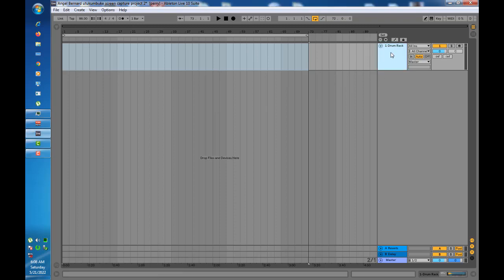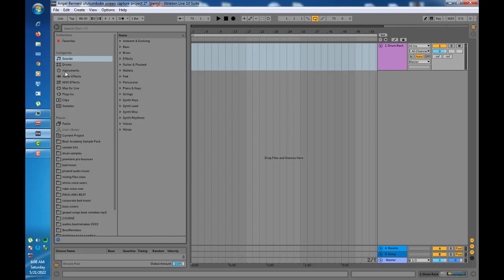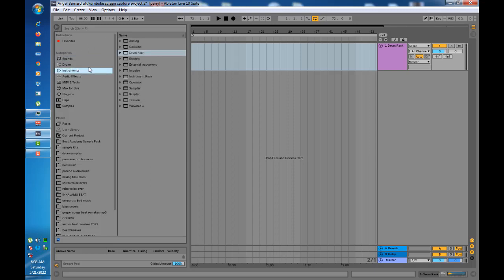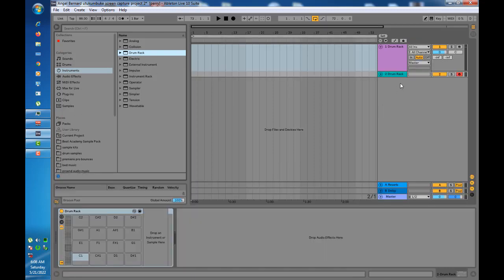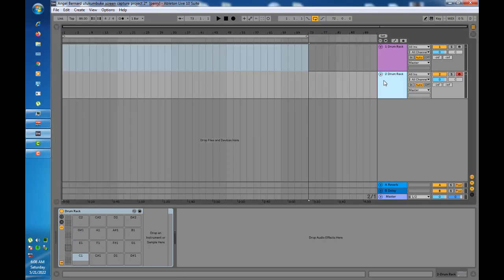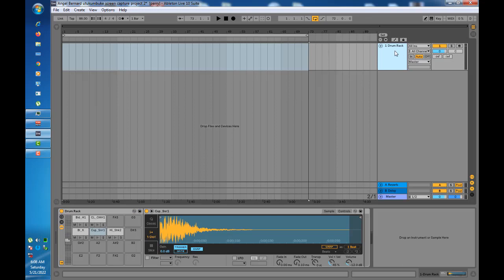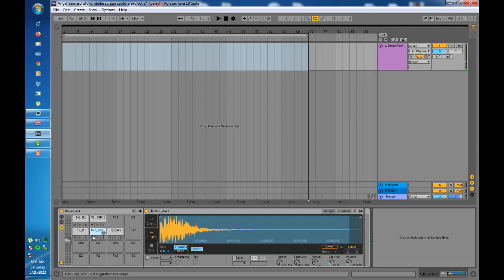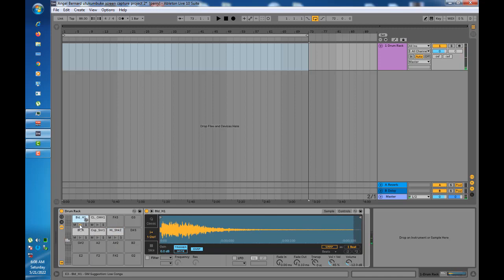I've already inserted a drum rack in my arrangement view. To do that, you go to categories, instruments, and drag a rack — it will open up a rack where you can load your samples. I've loaded some samples: I have a kick, a snare, a shaker, a hi-hat, and a closed cymbal.